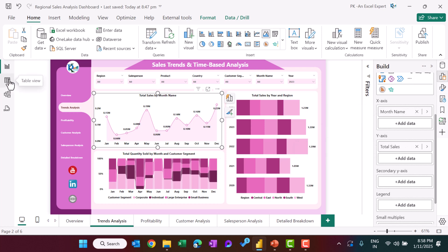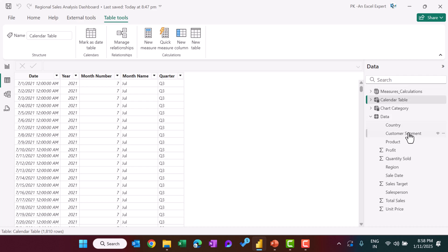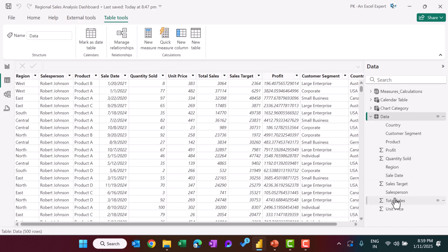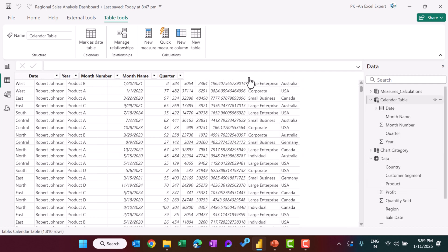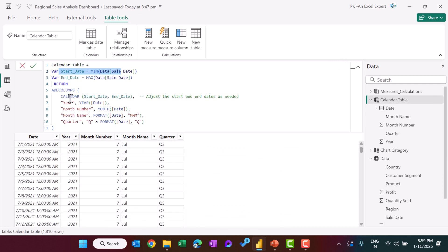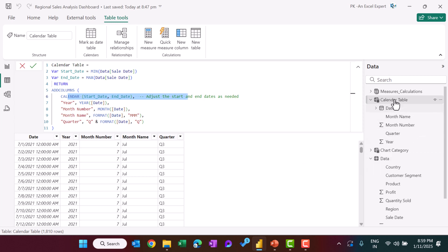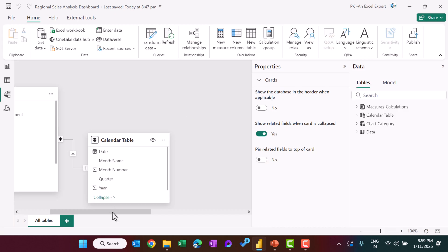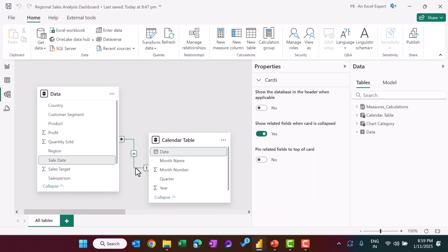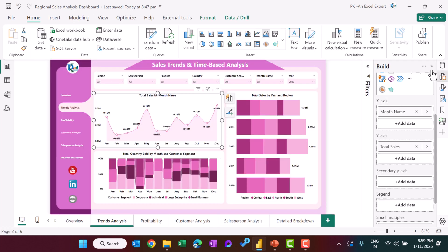Let me show you the data view. This is the same data table we loaded. We also created a calendar table using the Add Column and Calendar function, with start date and end date taken from the sale date in the data table. Once the calendar table was created, we built a relationship between the calendar table and the data table on the date column.